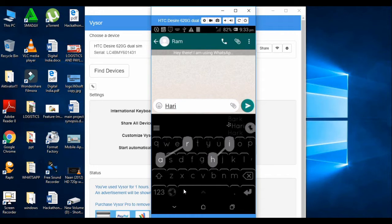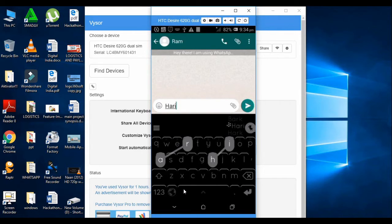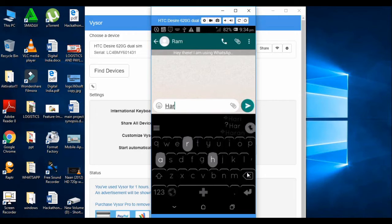For example, type H, then A, then R, then I — and then when you type R, the letters highlight the connection. So this is the speciality of this keyboard.